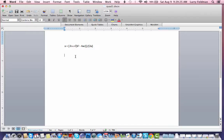The first step when writing pseudocode is to have the word START, so all pseudocode will begin with the word START. The next thing we need to do is input our variables a, b, and c.